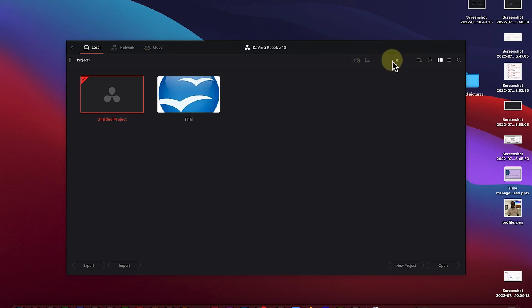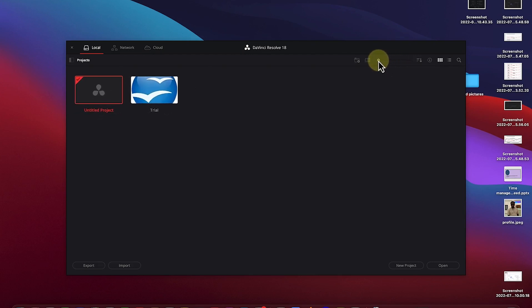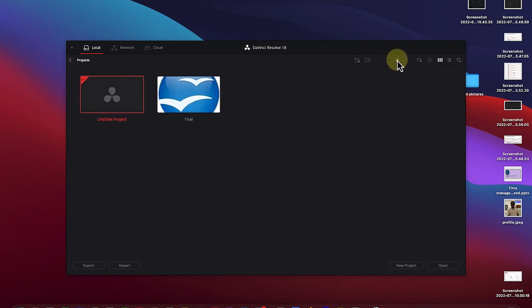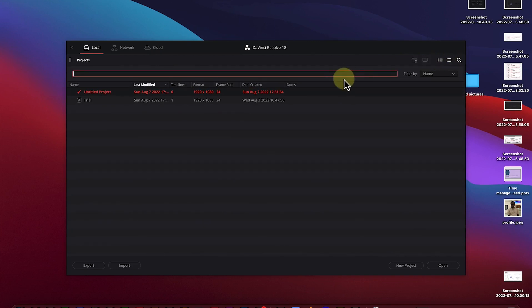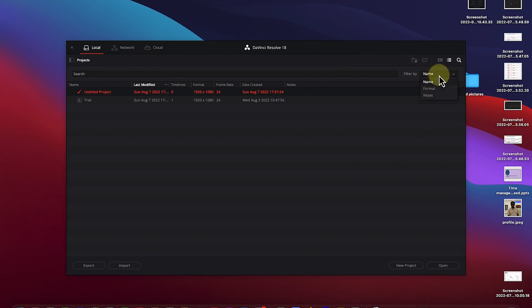Next, you have the view options — you can increase or decrease the view of the projects panel. You can choose a smaller view, a bigger view, a thumbnail view, or a list view. You can also search when you have many projects, using the search bar to find a particular project.